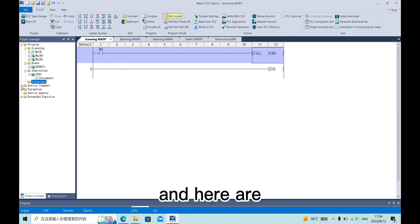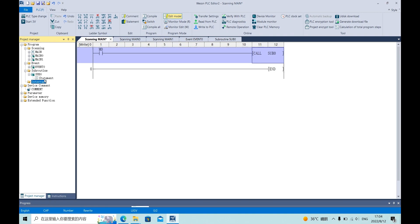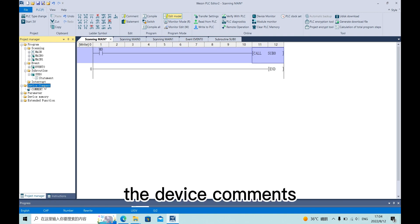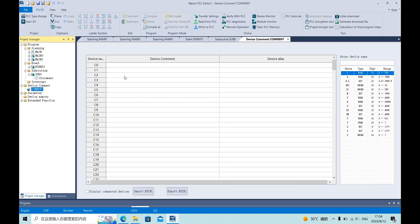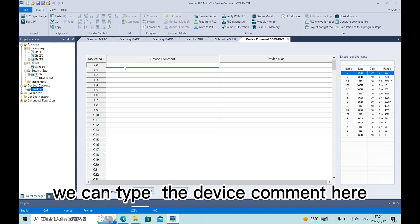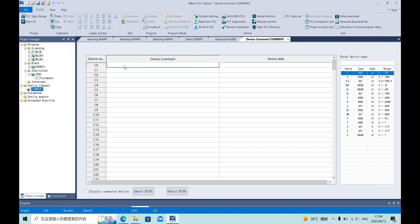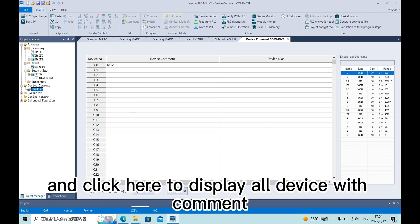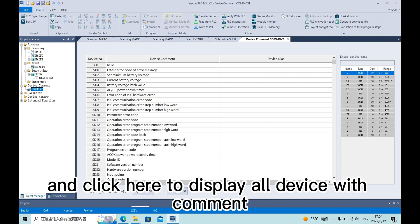And here, device command. We can type the device command here and click here to display all the device with command.